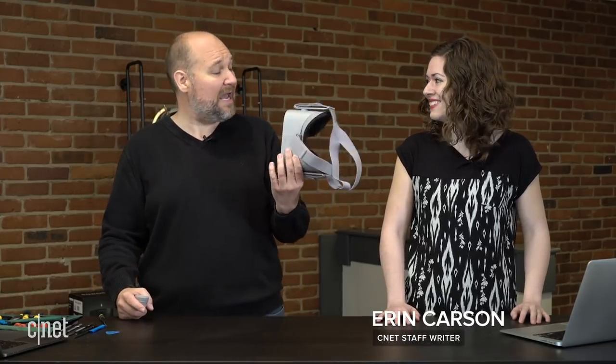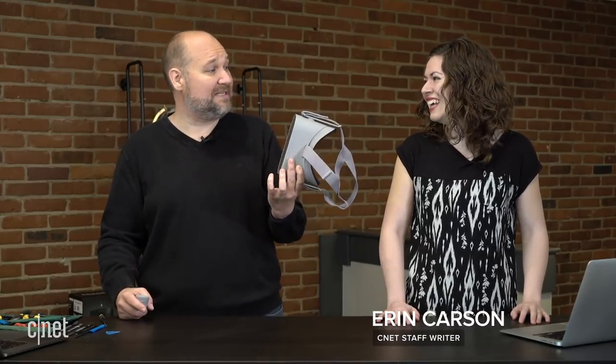Welcome to CNET and Tech Republic's Cracking Open, where we take apart the latest technology and show you what's inside. I'm Bill Detweiler, and as you can see, I'm wearing something on my head, and I'm here with CNET's Erin Carson. What do I have here, Erin? This is an Oculus Go.